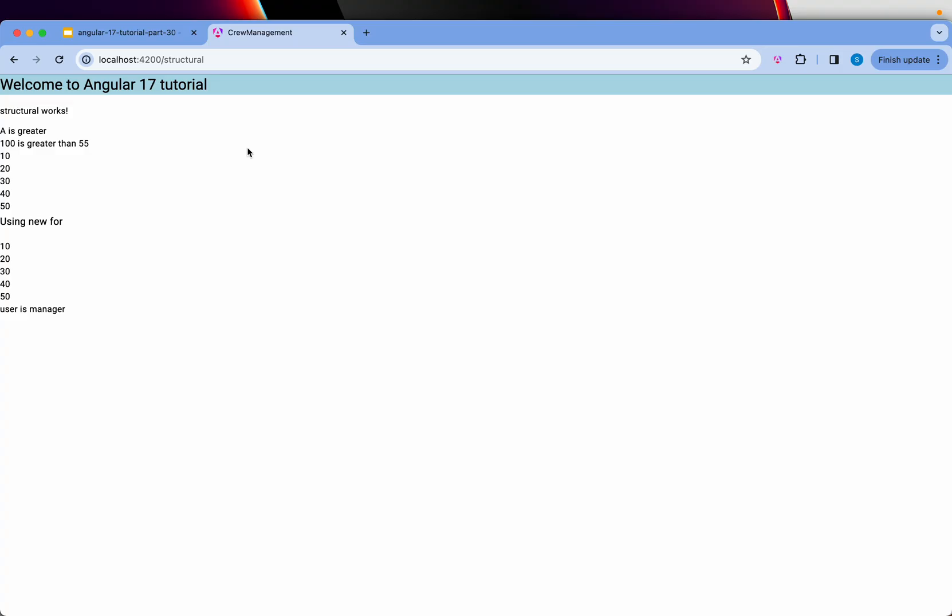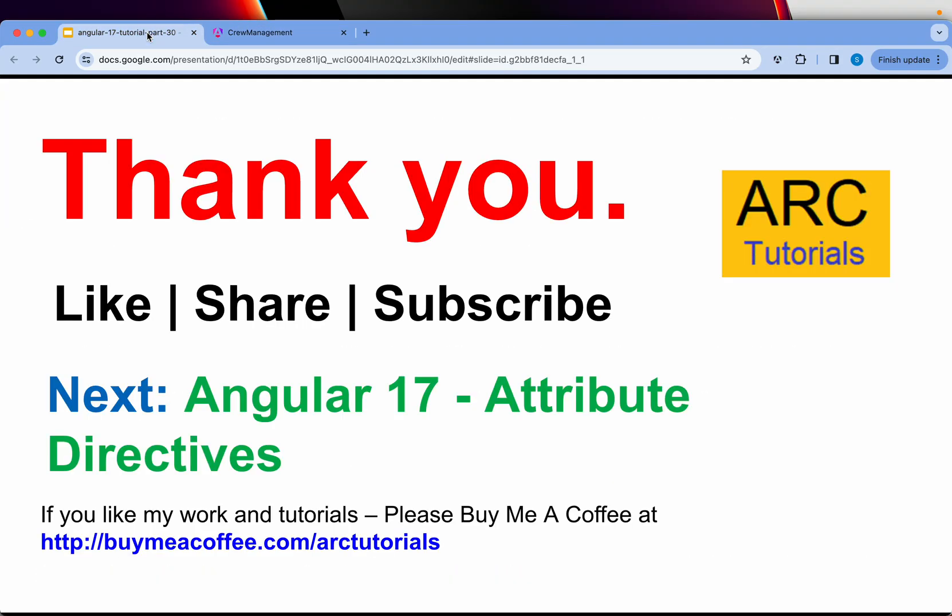I hope it is clear. In the next episode, we'll learn about attribute directives where we'll talk about ngClass, ngModel, ngStyle, and so on. I hope you are enjoying the Angular 17 series. There are a lot of brand new changes which I want you to learn and master. If you like my work and tutorials, please do consider buying me a coffee at buymeacoffee.com/arktutorials. Thank you so much, see you in the next episode.